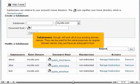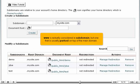Subdomains, though, will work off your existing domain names. They can be used for the same purposes as regular domain names — they just have an extra part in front. In fact, www is actually considered a subdomain, but one that is usually parked on top of the main domain.